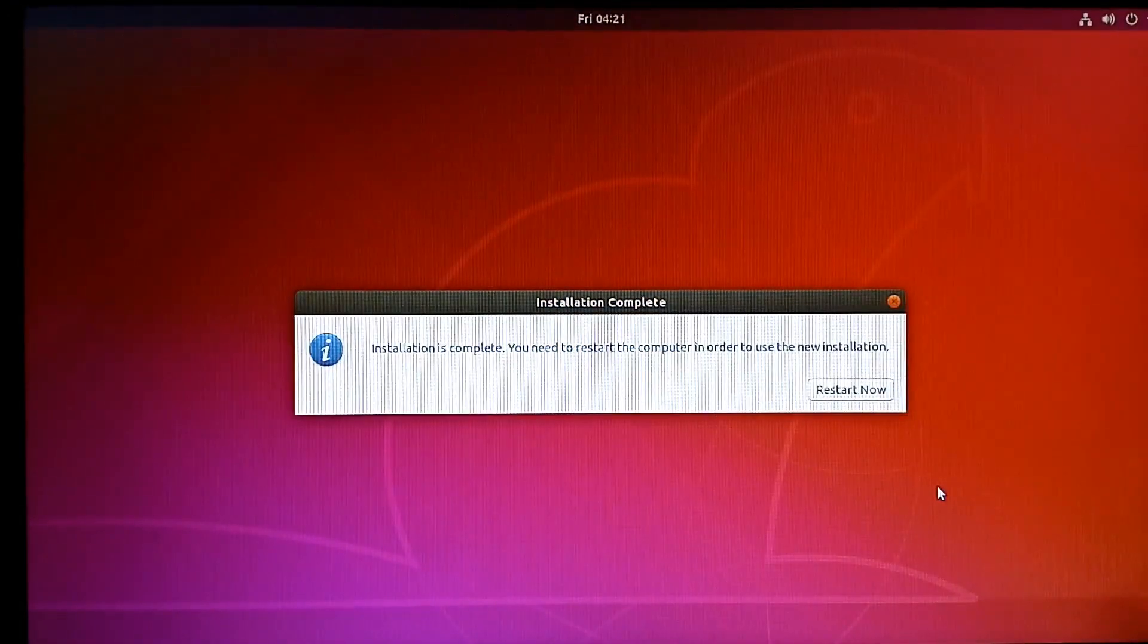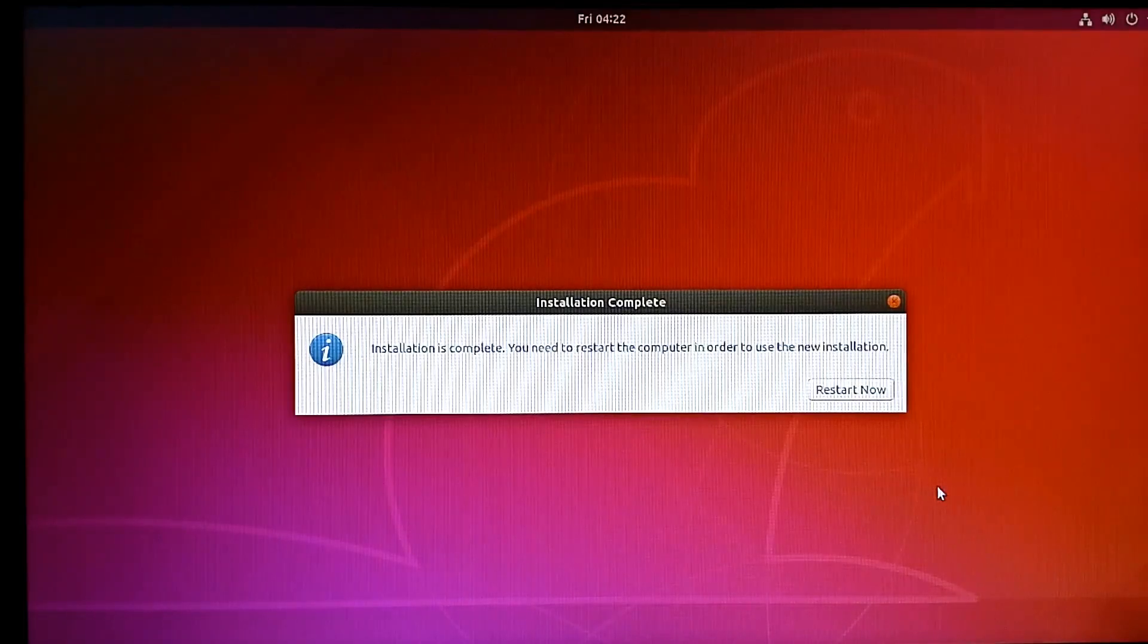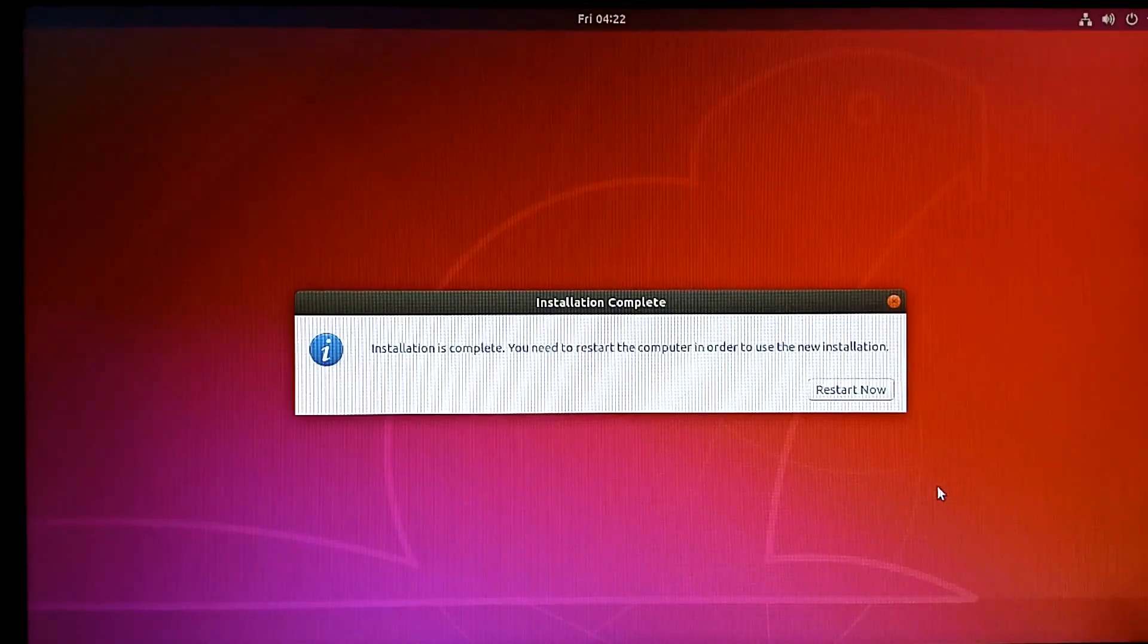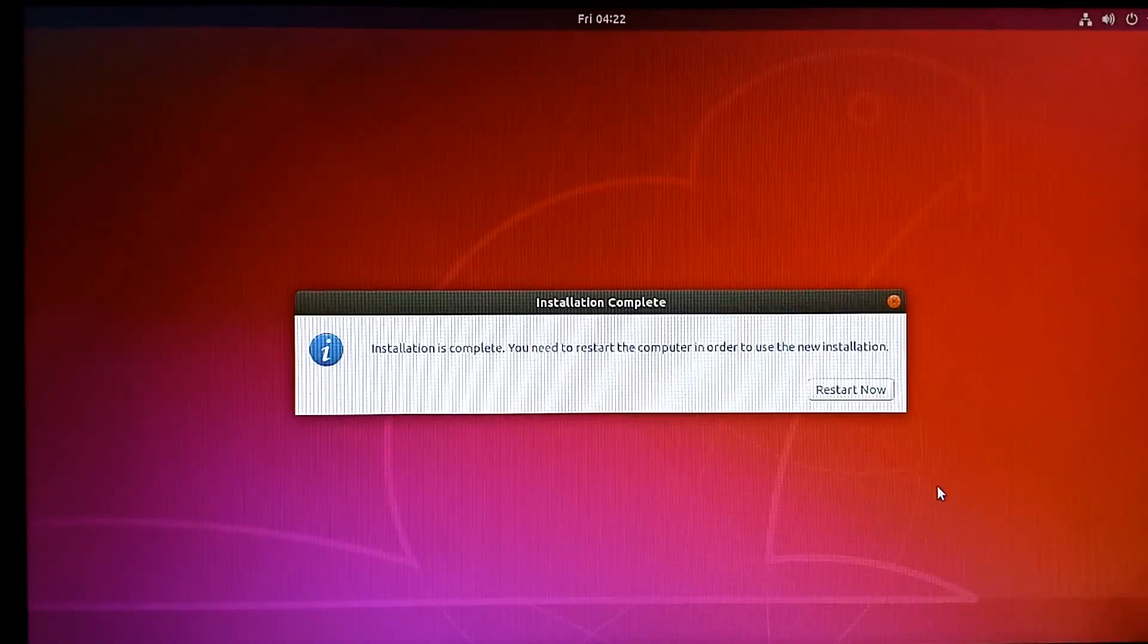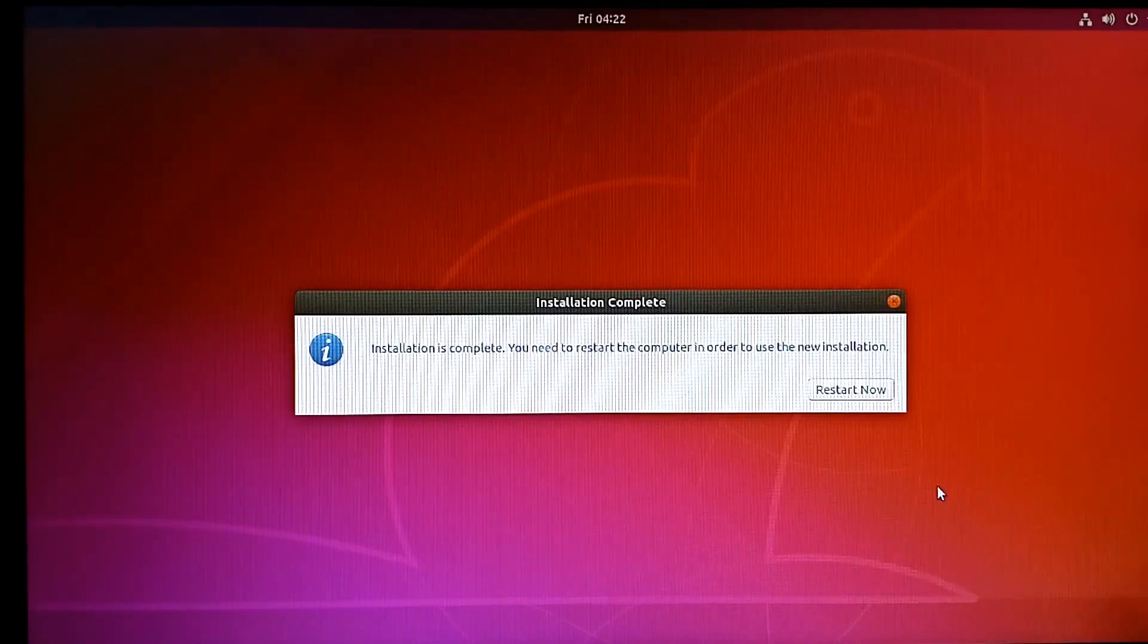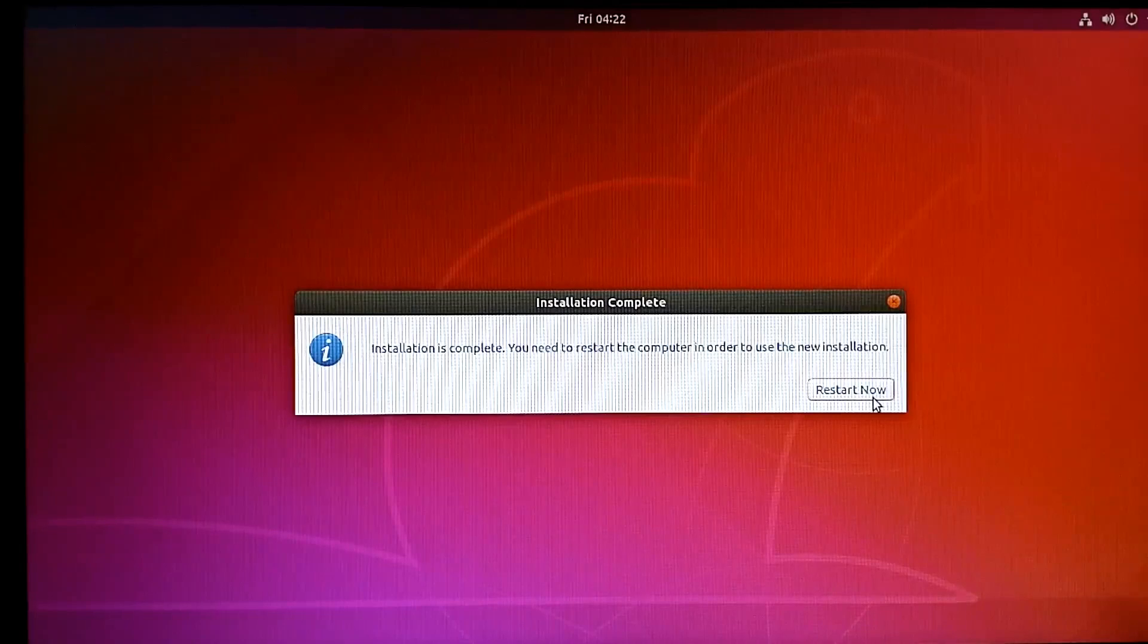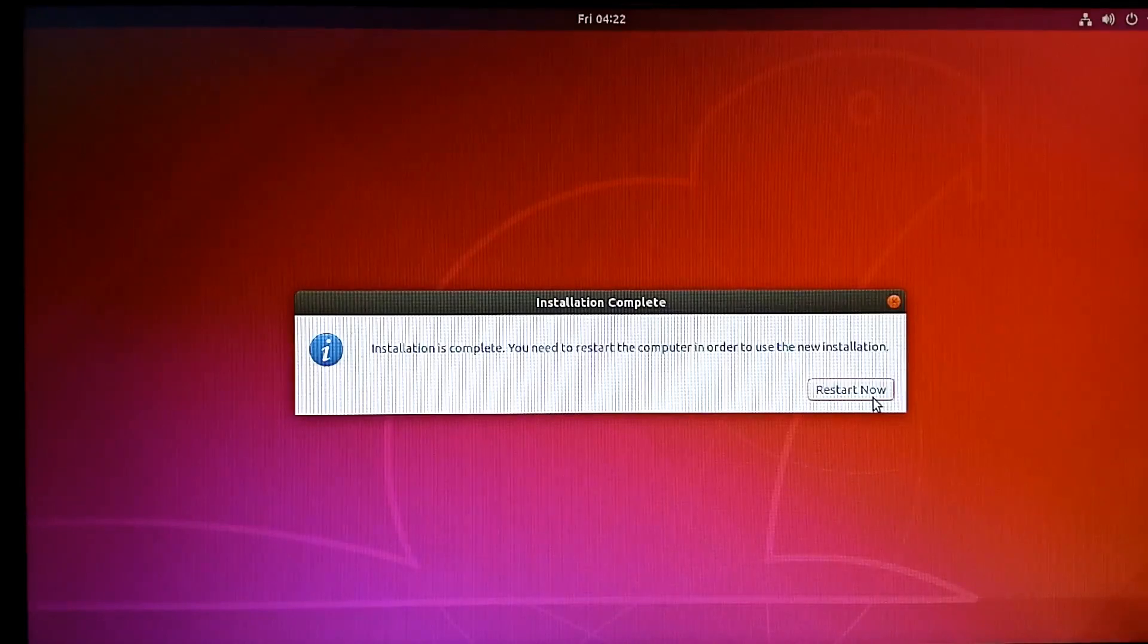All done. The Ubuntu installation is now completed. Hit the restart button to reboot your computer system. At this point, you may want to remove your Ubuntu bootable medium—that's your flash drive—and then press Enter. Let us restart the computer system.